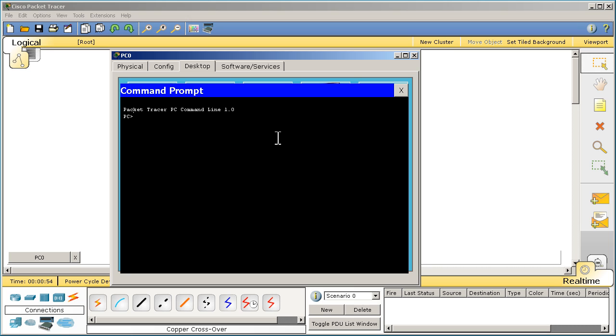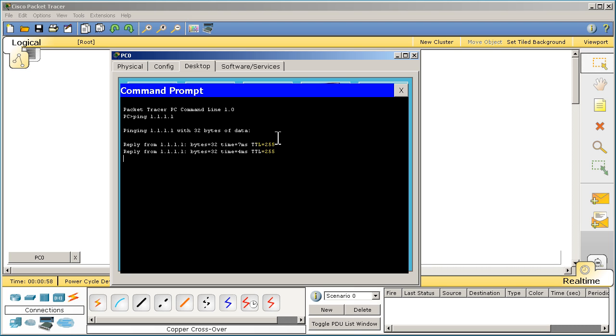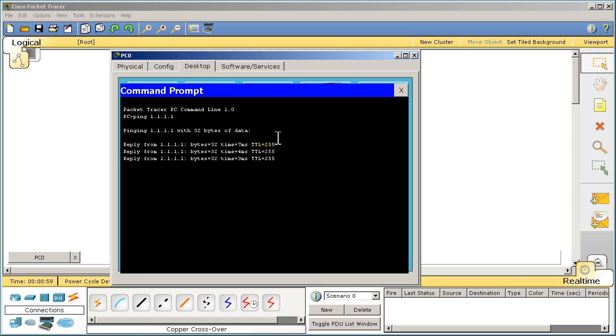Go to command prompt and let's see if we can ping 1.1.1.1. And we have a reply. That means we have connectivity between the PC and the router.